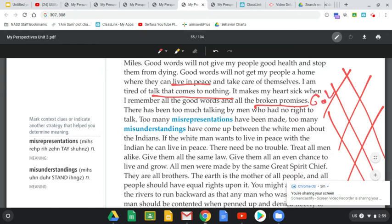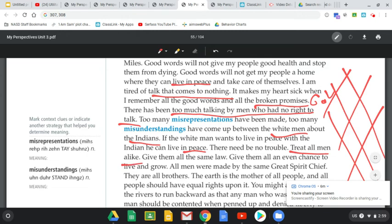'There have been too many misrepresentations and too many misunderstandings between the white men about the Indians — the First Americans. If the white man wants to live in peace with the Indian, he can live in peace. Treat all men alike. Give them all the same law, give them all an even chance to live and grow. All men were made by the Great Spirit Chief — they are all brothers. The earth is the mother of all people, and all people should have equal rights upon it.' Equal rights versus the right to choose your soda — there needs to be historical specificity when figuring out what to take a stand for.